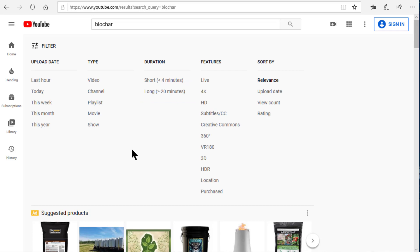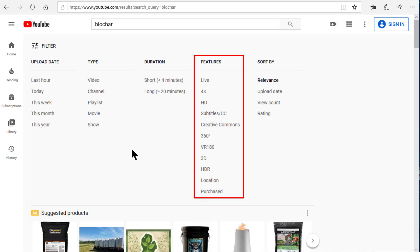You can also filter by duration, showing only videos that are less than four minutes or only those longer than 20 minutes. Or you can filter by features, which is a long list of types of videos where you can limit your search results. Look that list over, and when you get some time go ahead and play with it to see exactly how it works and if there's anything in there you need to use in the future.